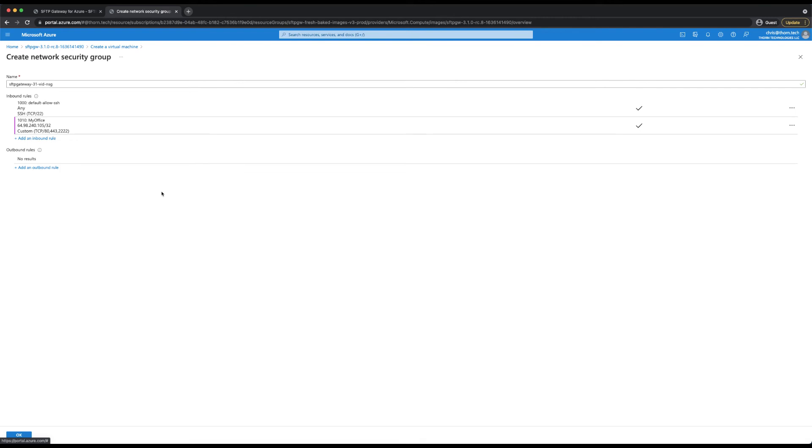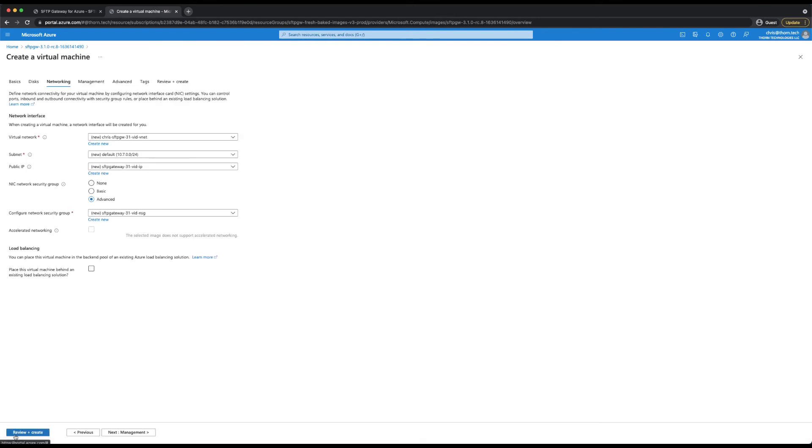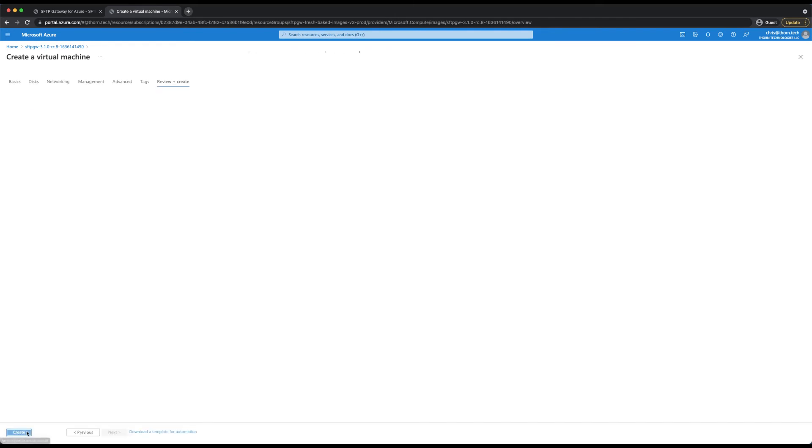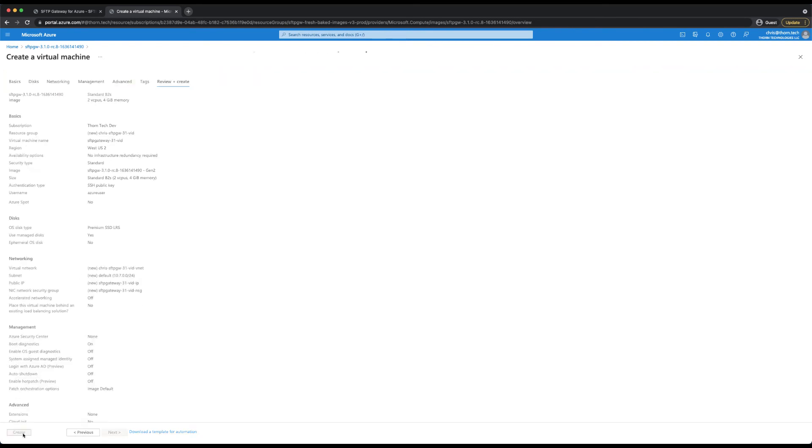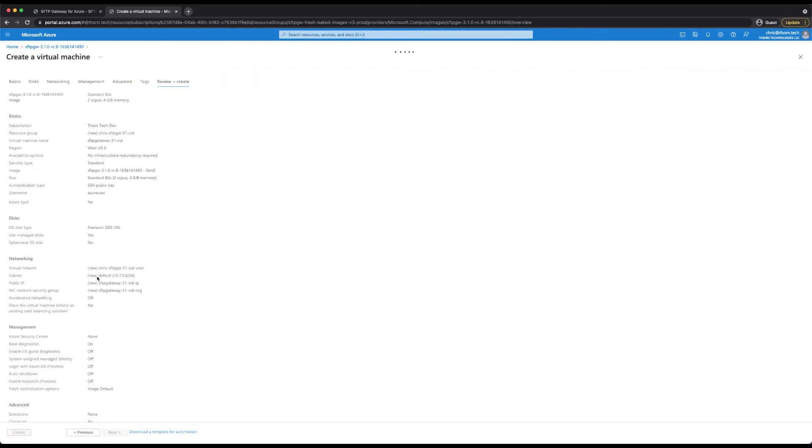From here, you can click OK once you're satisfied with the inbound rules on the network security group. Next, we can click review and create. Azure will validate the resources to be created and once the validation check passes, we can review the information and click create. Azure will then deploy the necessary resources. This will take a few minutes, so I'll bring you back once this is complete.